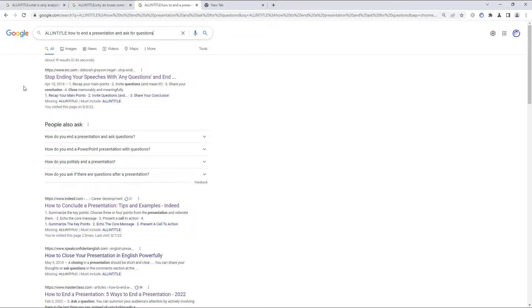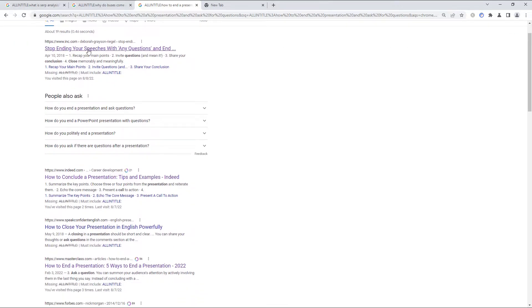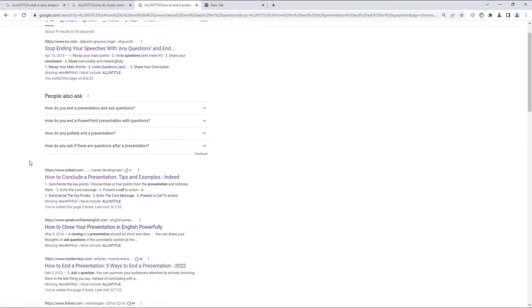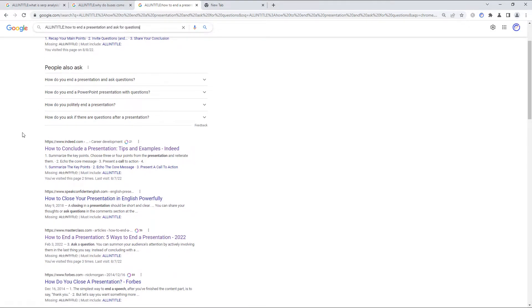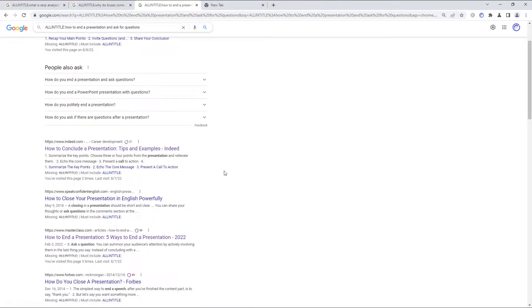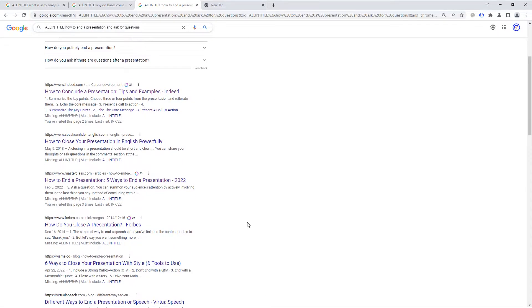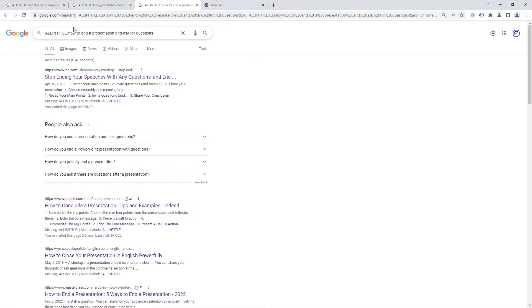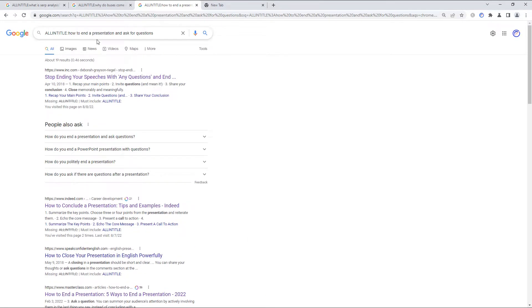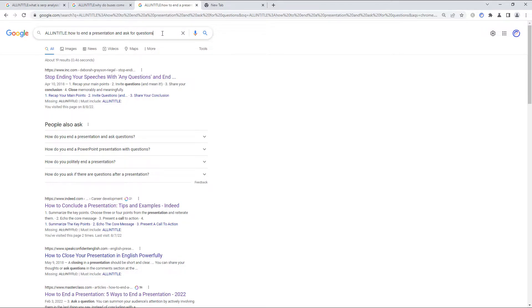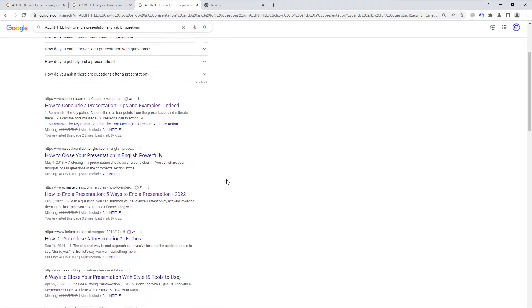And so, we immediately find that there are some results that seem to be relevant, but there are no allintitle results, at least if we go by what Google is giving us back here. How to end a presentation and ask for questions. It's a question lots of people ask. And they probably ask it in that way. But no one, if we're to believe Google, has actually written a post and included all those words in the title.